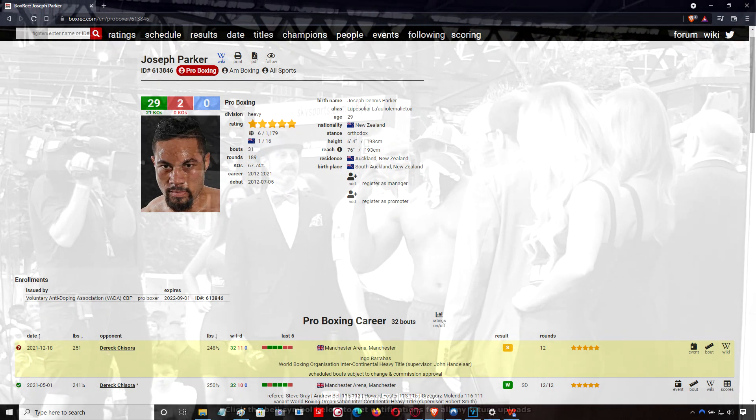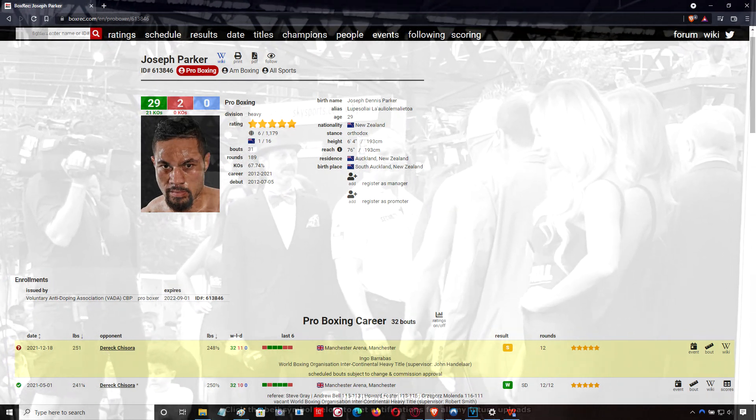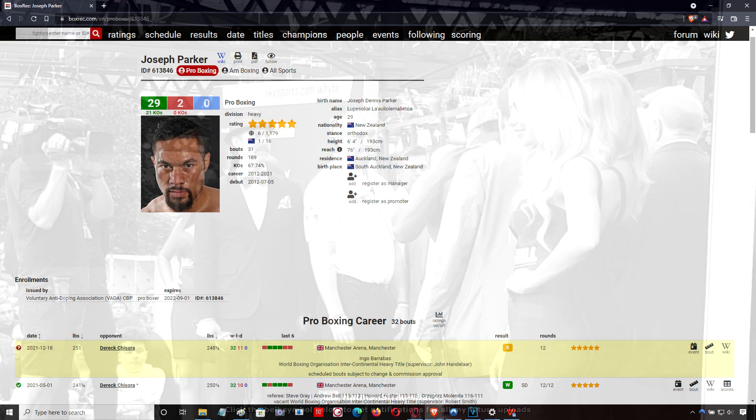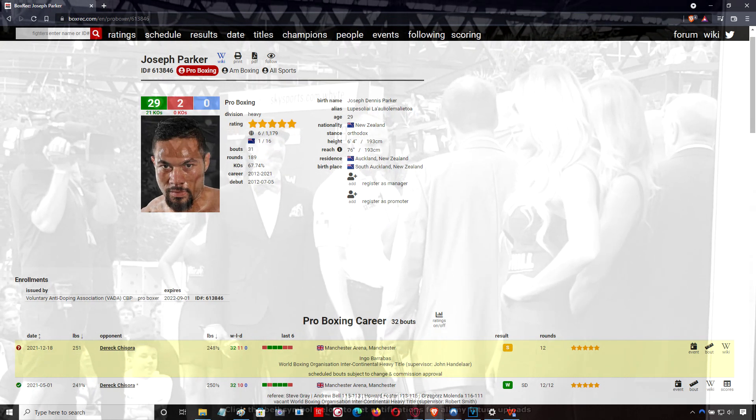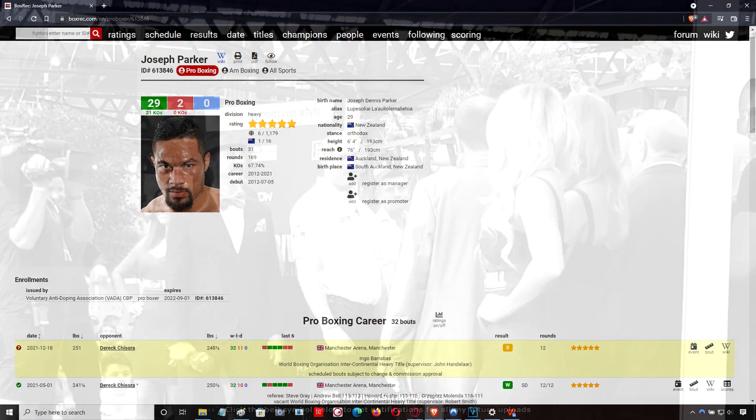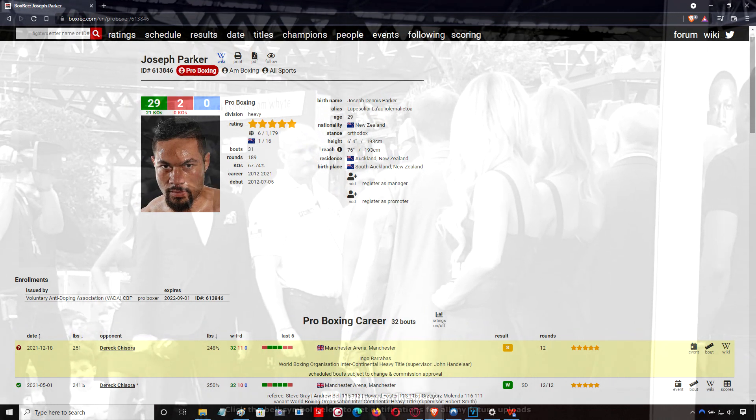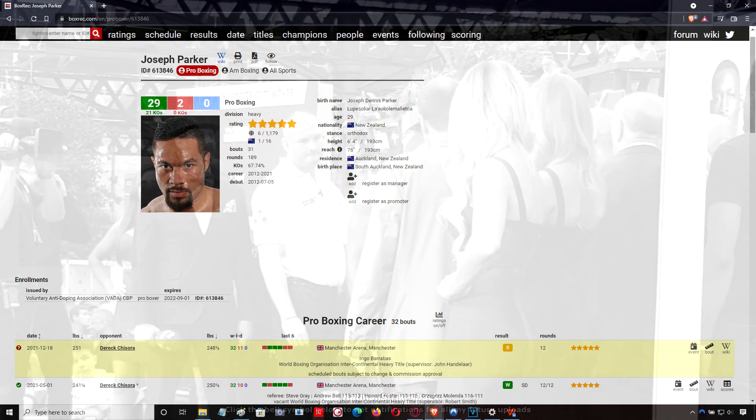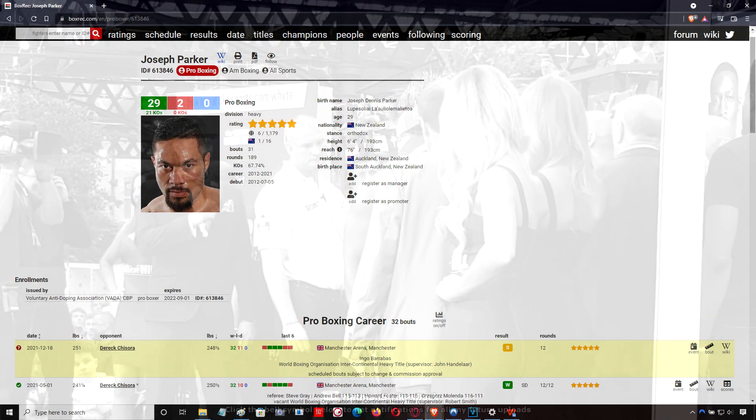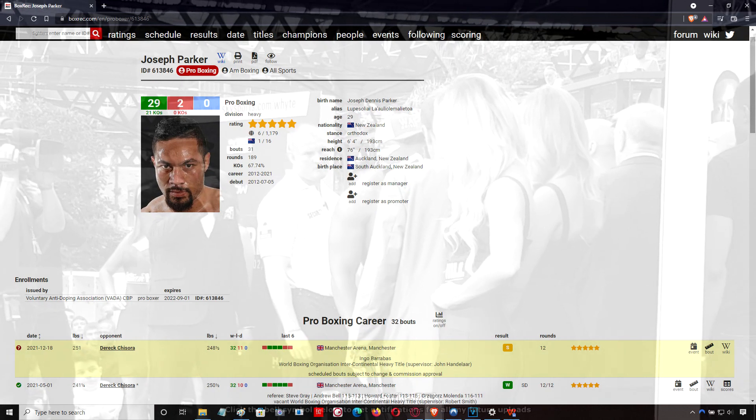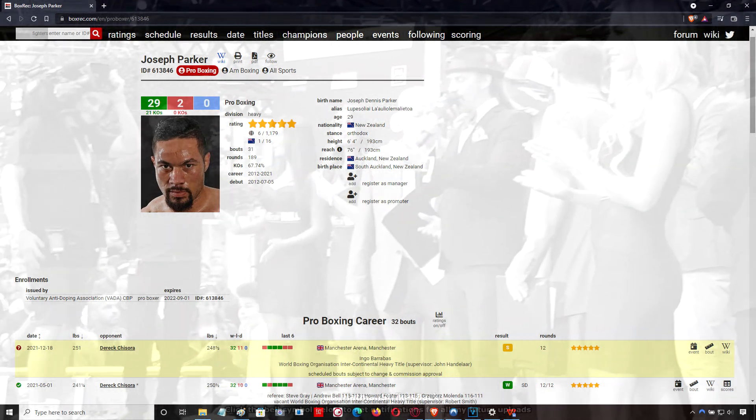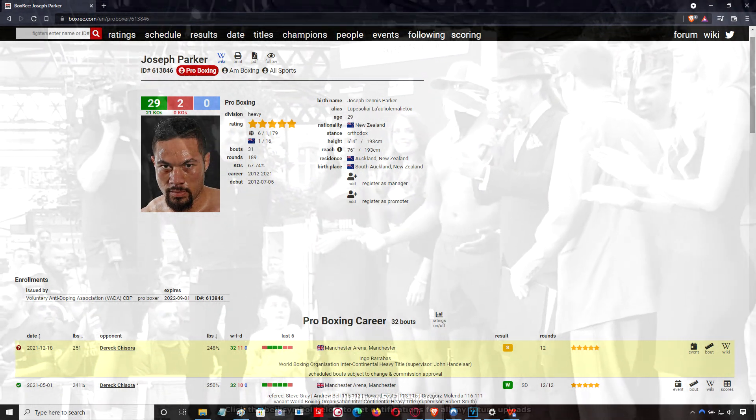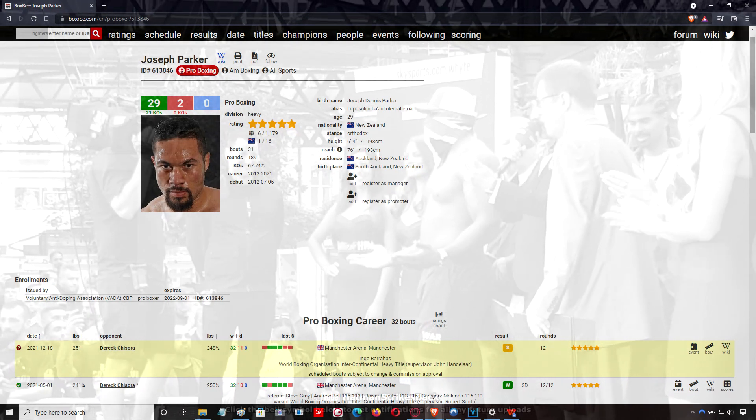He went to the corner every time he got hurt or dropped to try and lure Joseph Parker in. He found it easier to be able to evade Joseph Parker's follow-up attacks and counter. There was one instance where he actually turned the tables on Parker and finished the round strong after getting hurt or dropped in that same round.